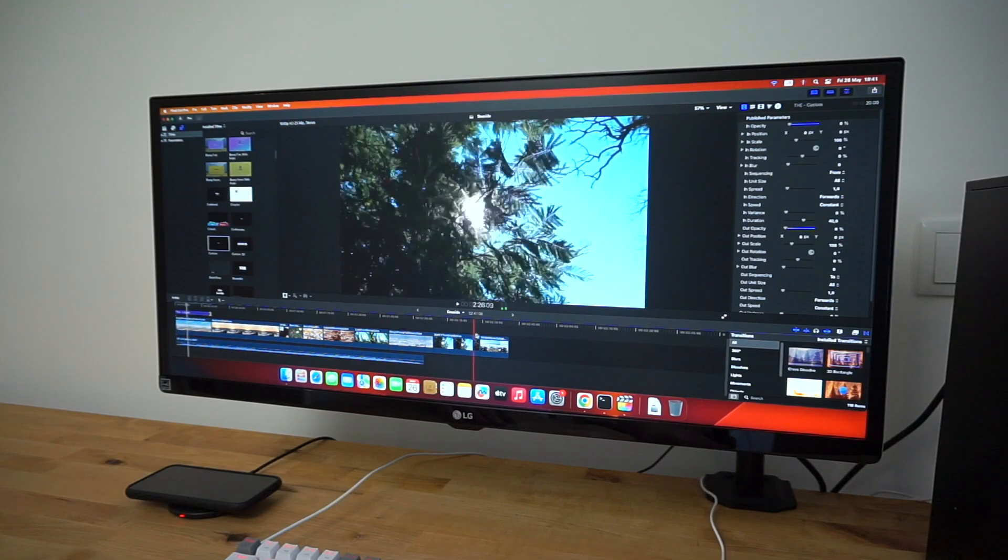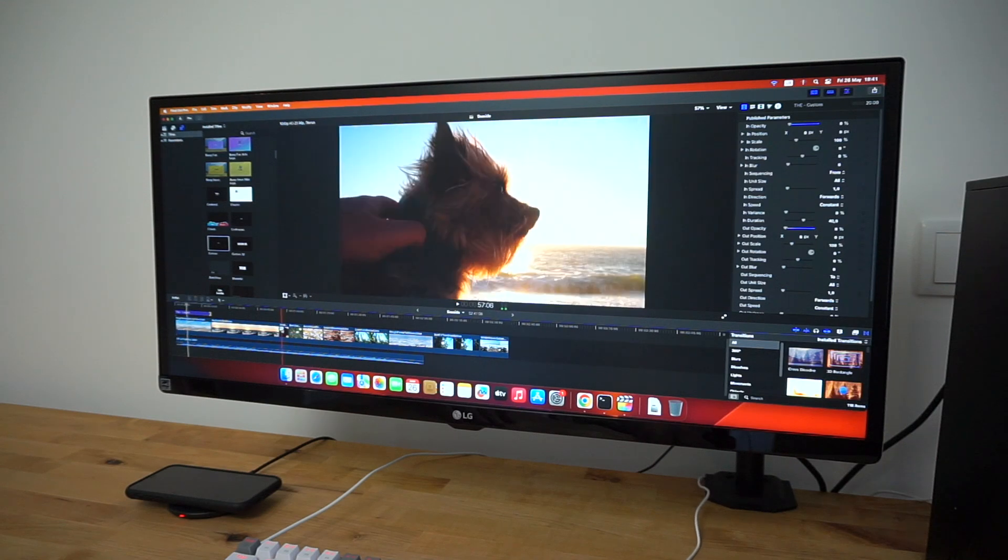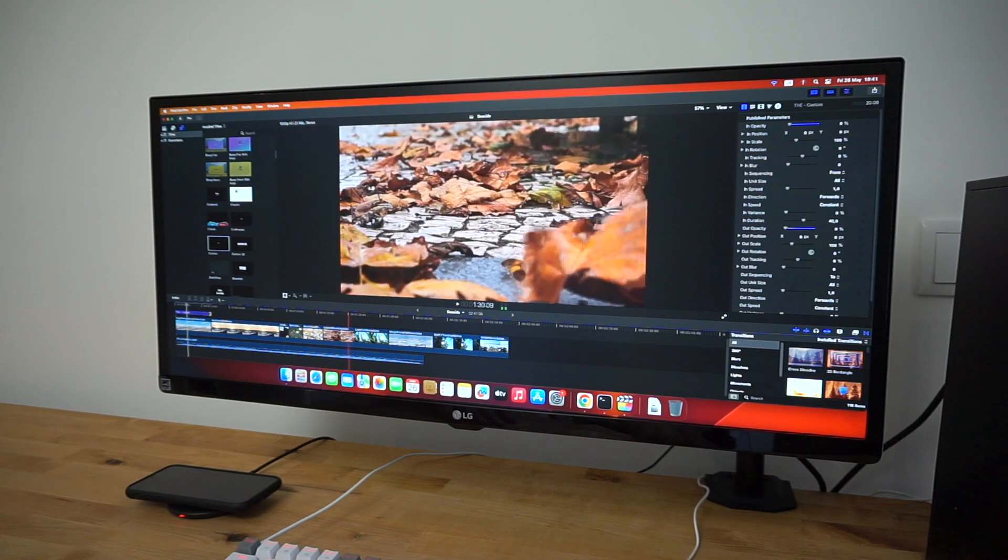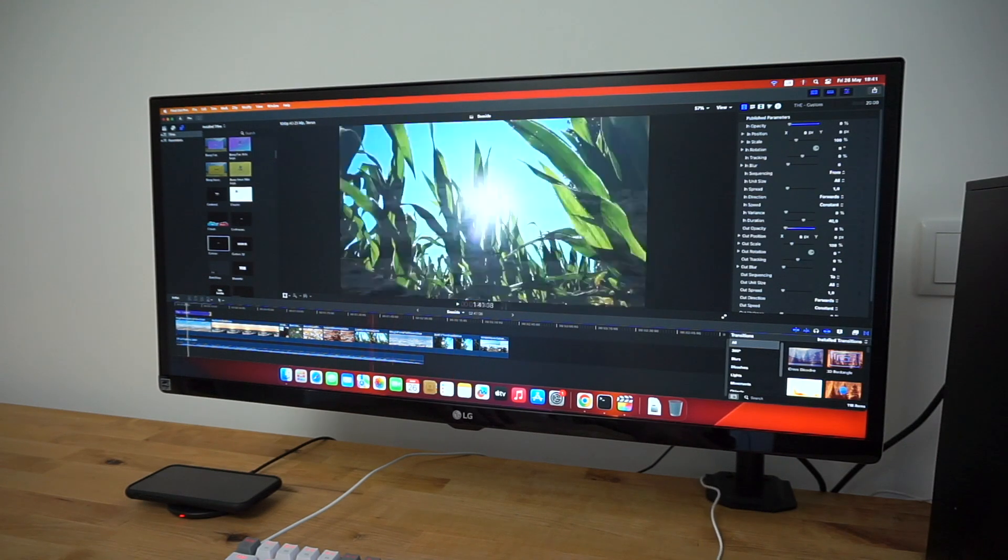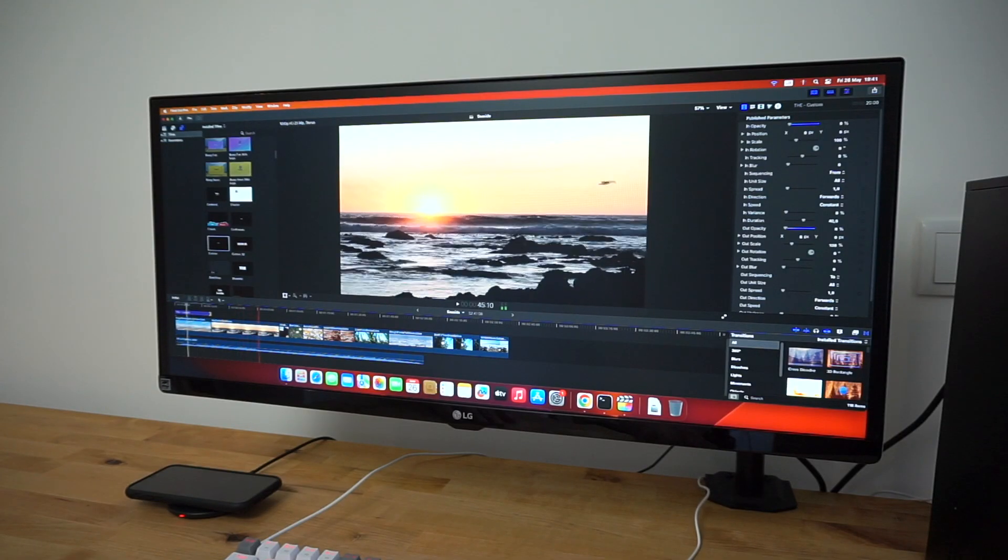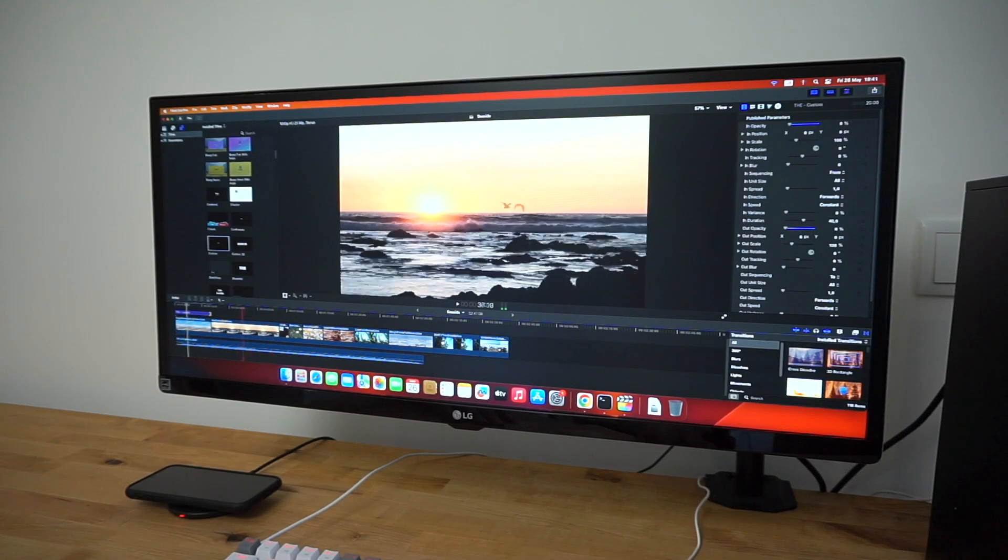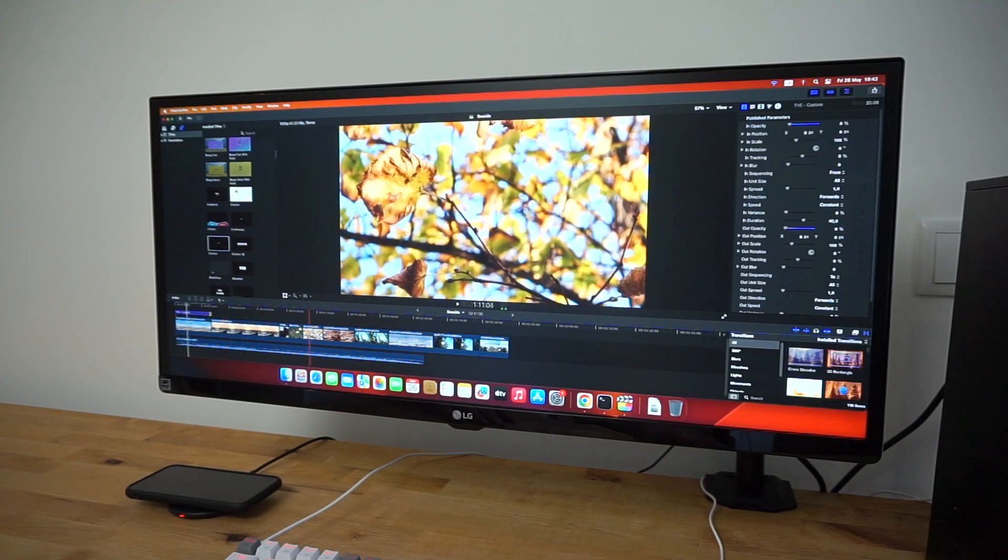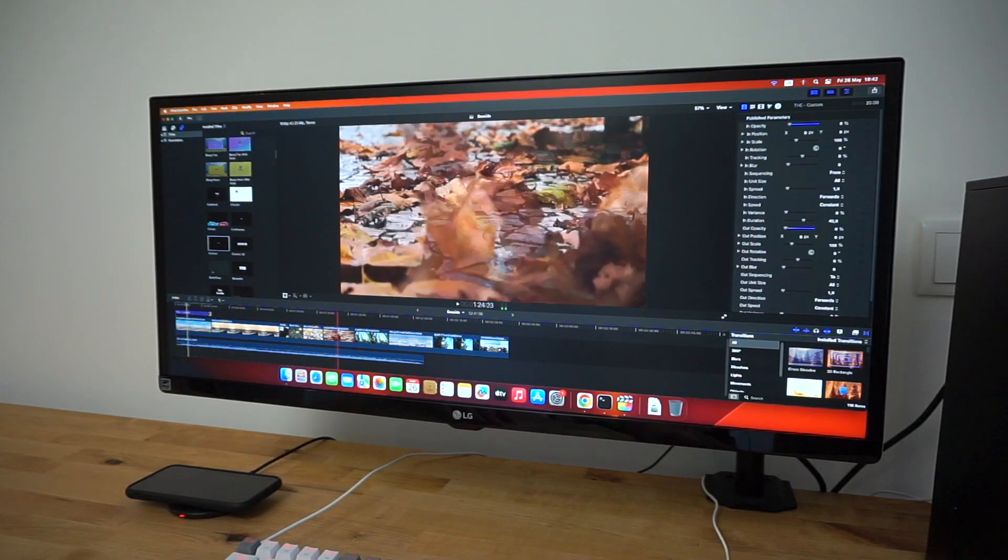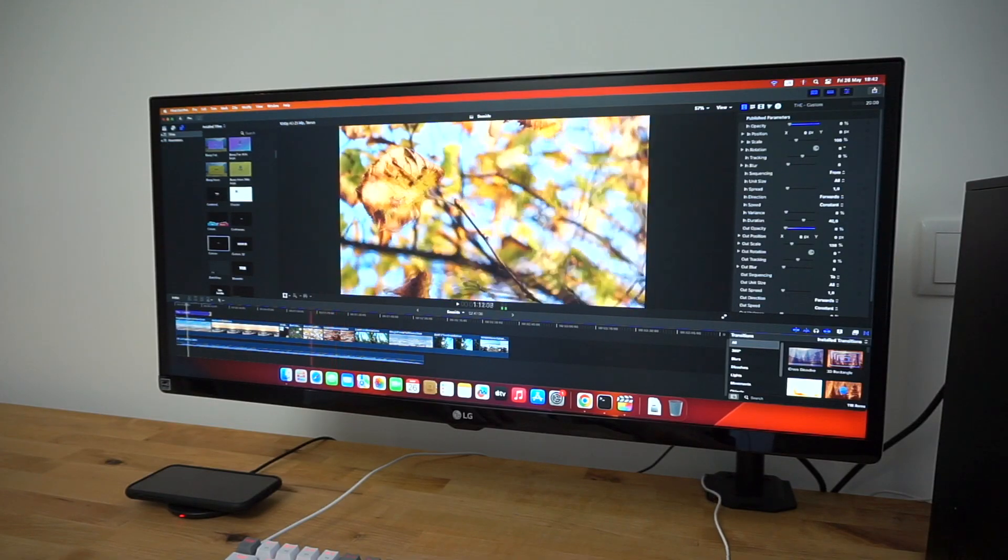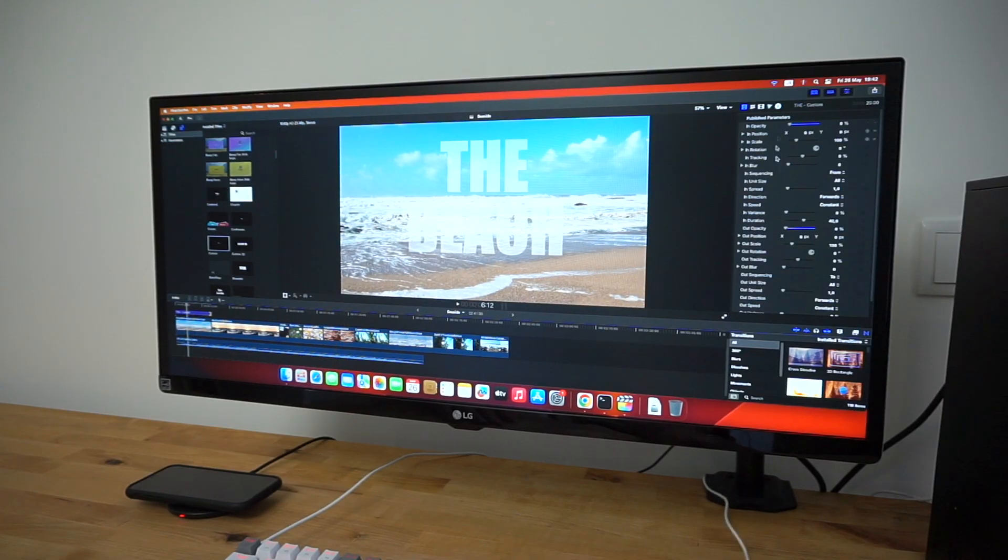Editing 1080p video in Final Cut Pro was smooth and responsive too. In fact, this video that you're watching now was edited entirely on this Hackintosh. I wasn't too surprised by this, since I've edited hundreds of videos in Final Cut Pro over the years on dual-core MacBooks that were much slower than this Hackintosh.